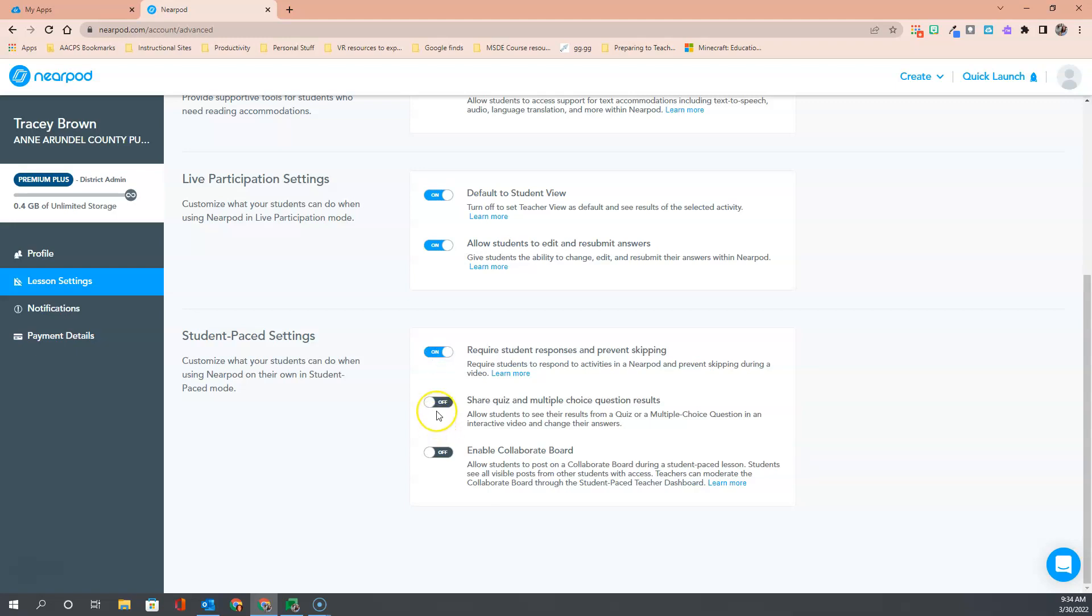Next, we have the ability to share quiz and multiple choice question results. This allows students to see the results from a quiz or multiple choice question in any interactive video and even change their answers.